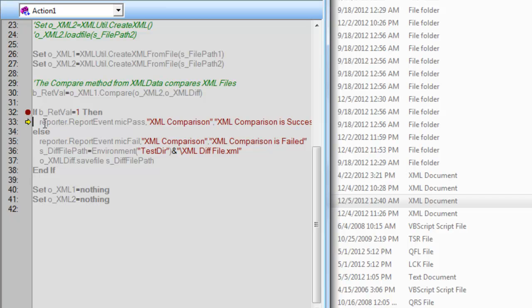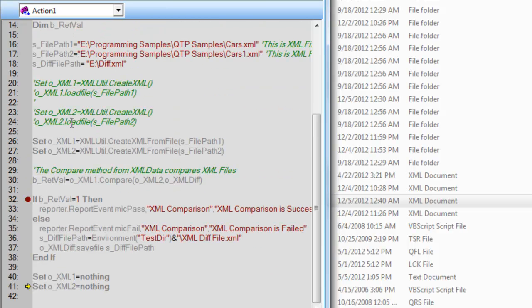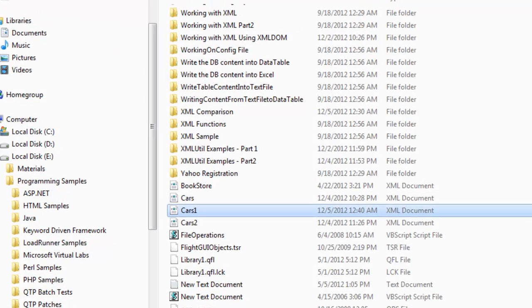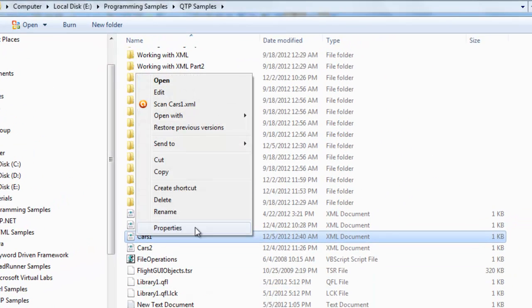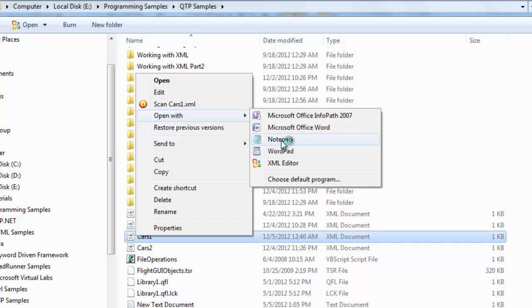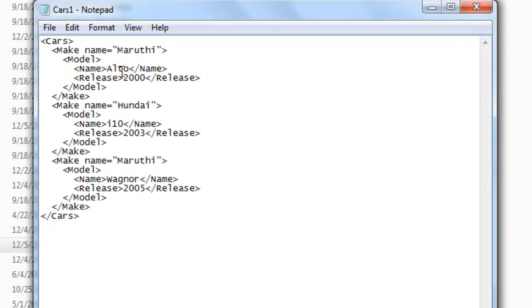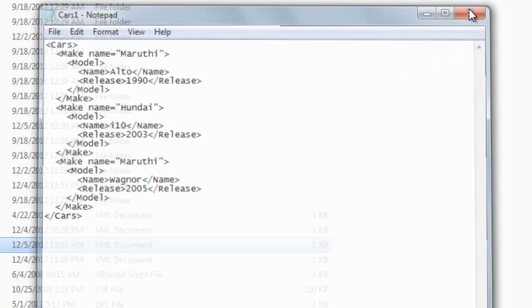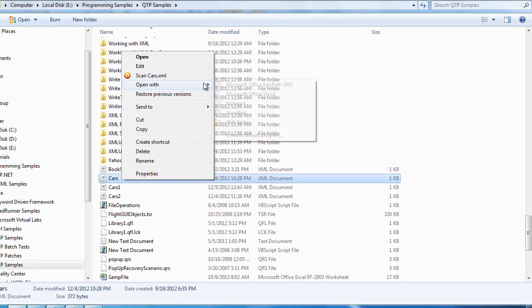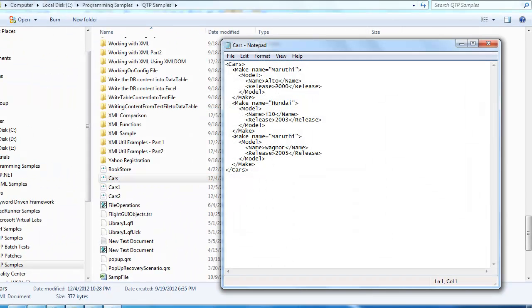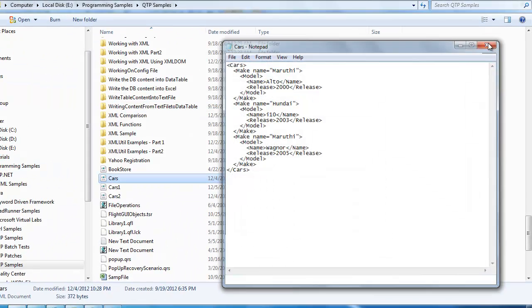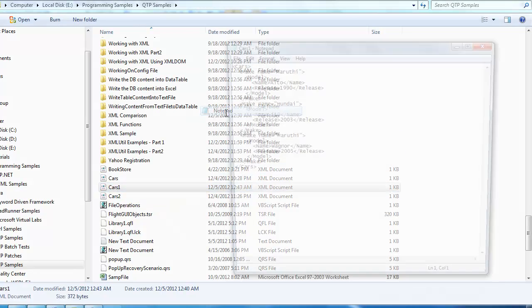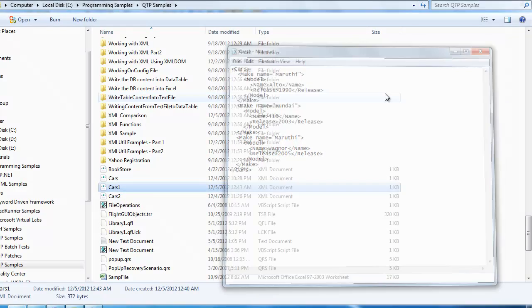Now what I'll do is update this content. Say auto is released in 1990. As you observe, there's a difference in that value where the cars file will have a release year of 2000, whereas the cars1 file has a release year of 1990.